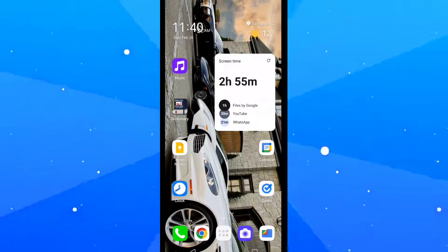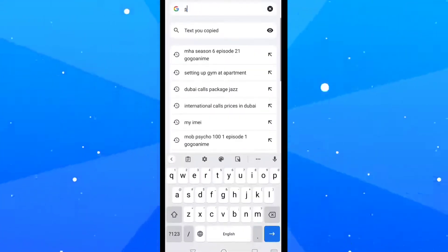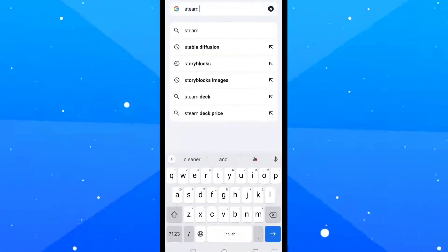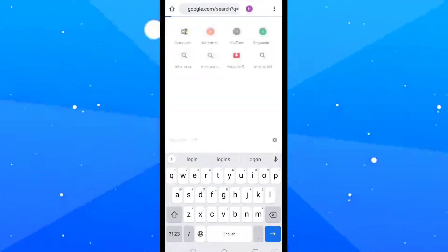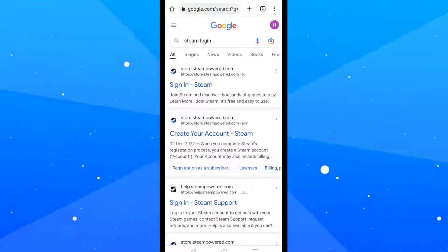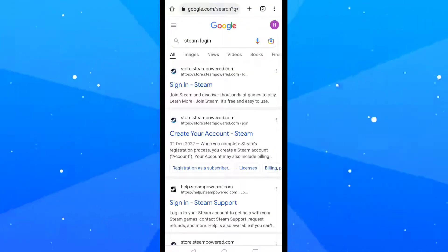First, open Google Chrome and search for Steam login. Tap on the first search result.